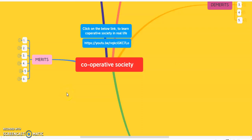Hello students. Today I am here with a new video of chapter number two, that is forms of business organization. Today's topic is cooperative society. As I earlier told you in my previous video, we have five types of forms of business organization: sole proprietorship, joint Hindu family business, partnership, and today we will discuss the fourth type, that is cooperative society.